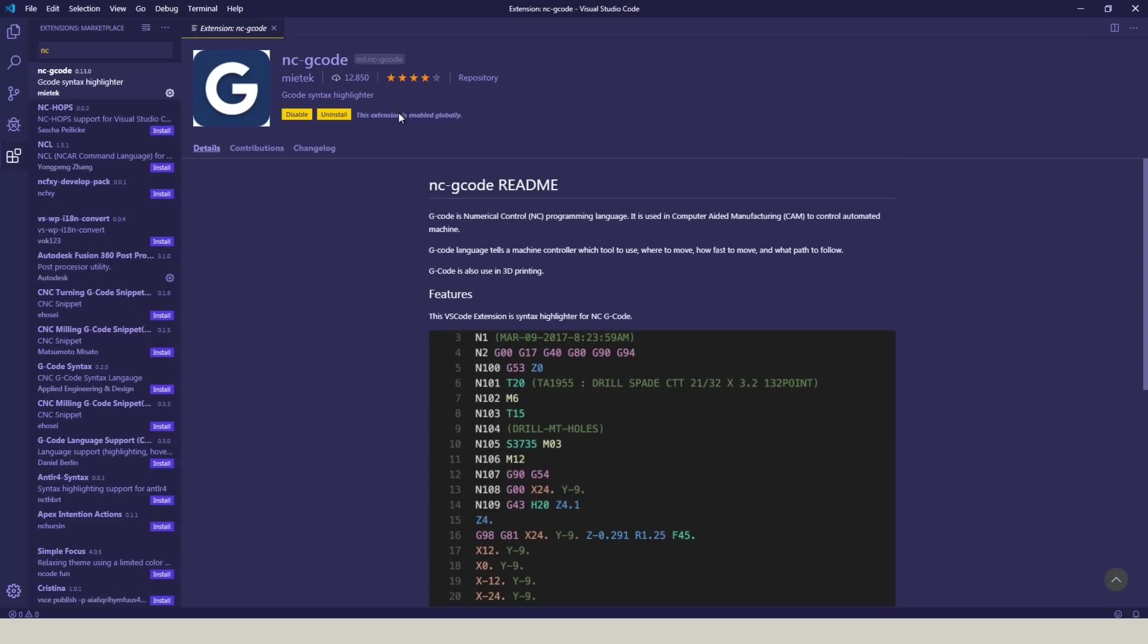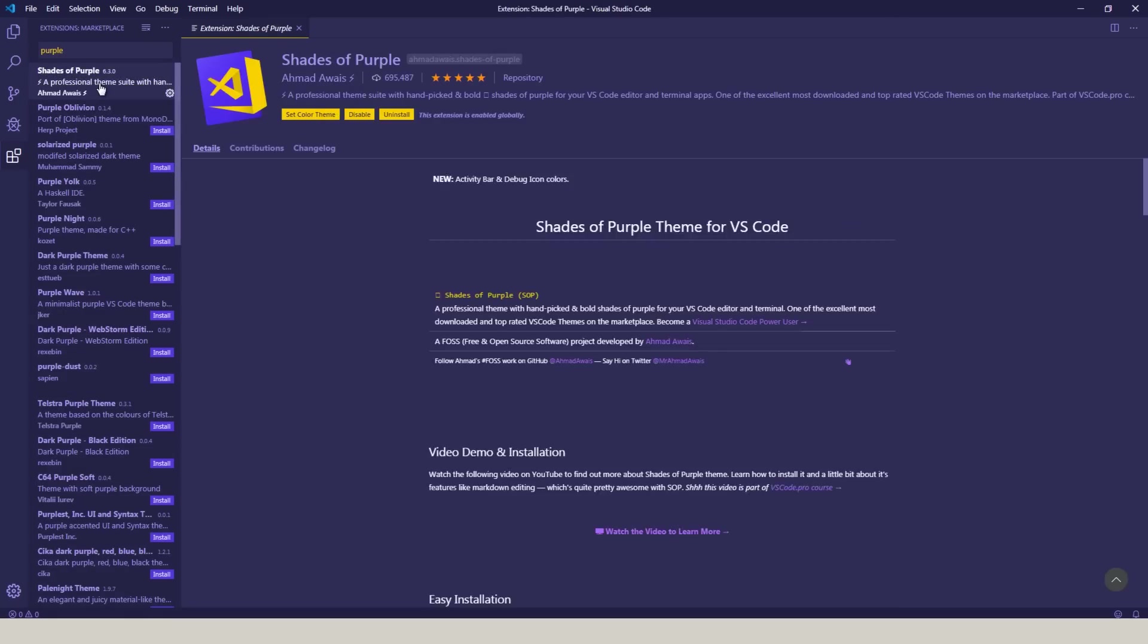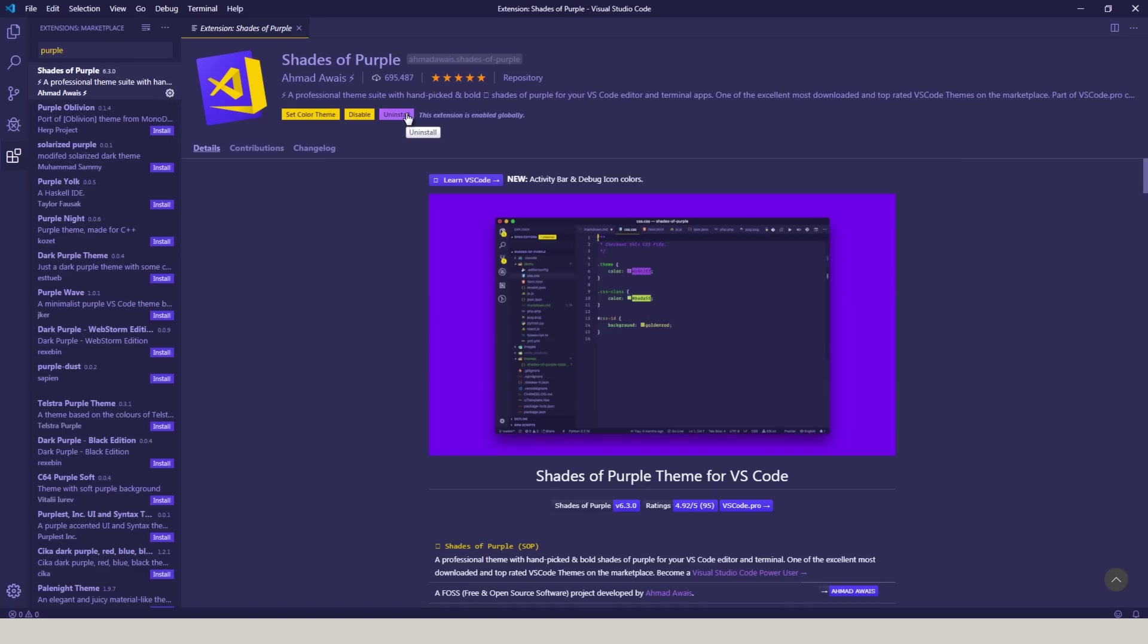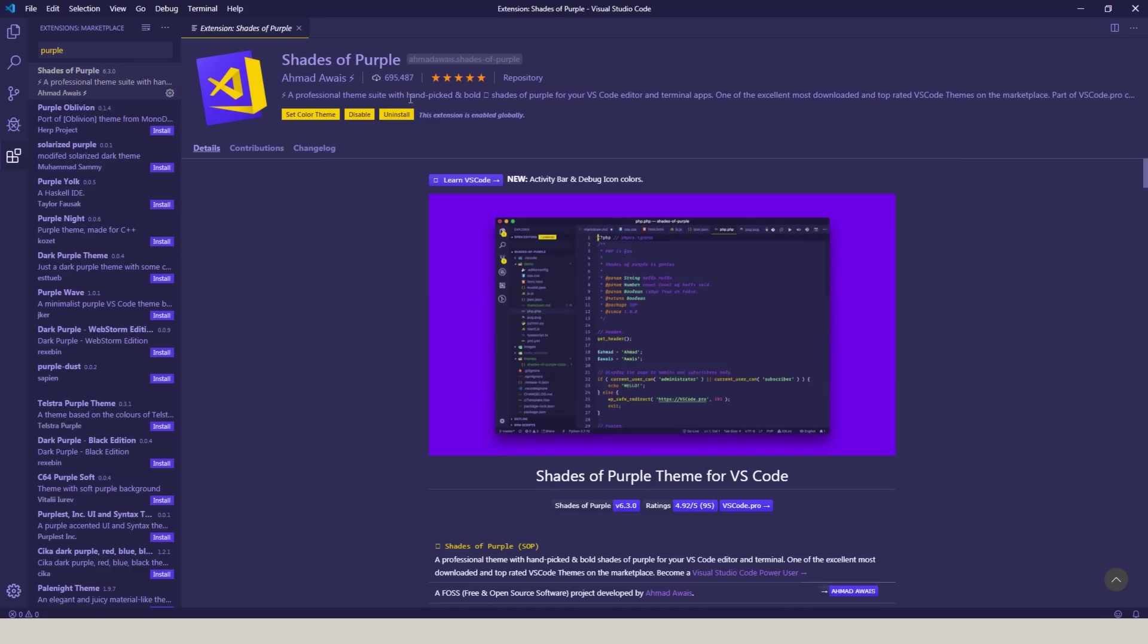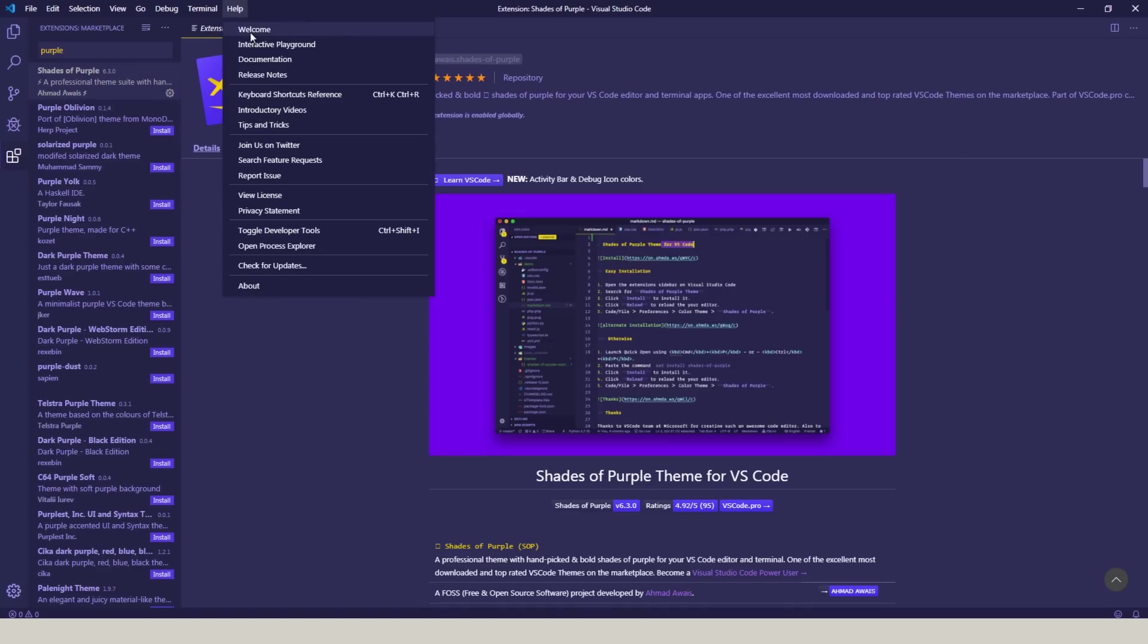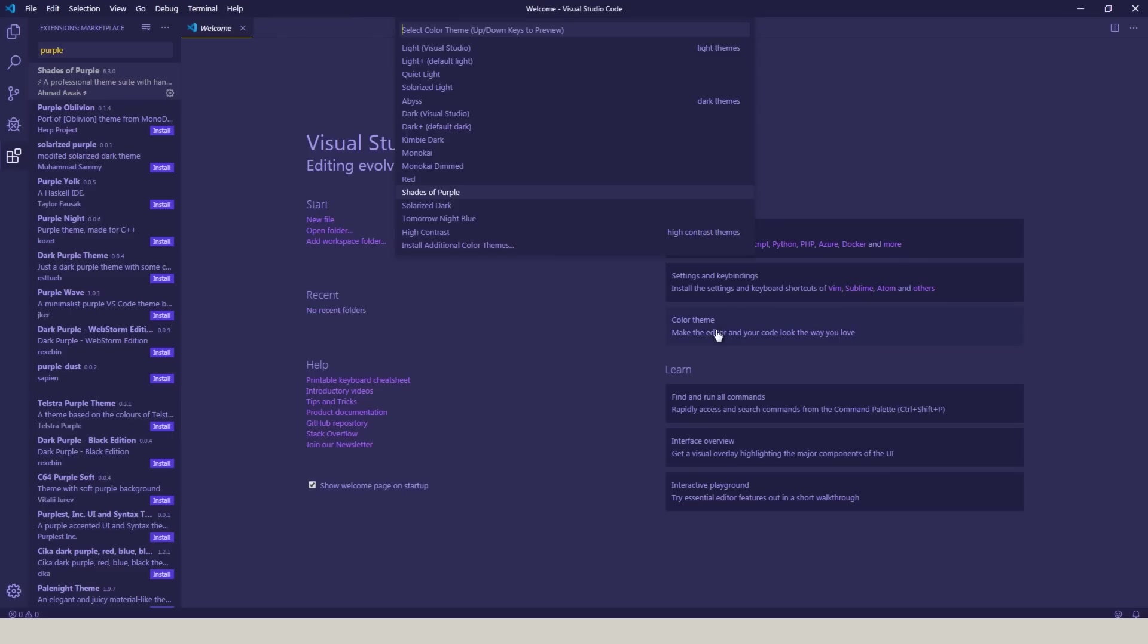And lastly, if you want to replicate the purple color that we're using here, type in purple and choose Shades of Purple and install that. I had some trouble getting the purple to stick, so I had to go to Help, Welcome, and choose Color Theme and reselect that Shades of Purple.